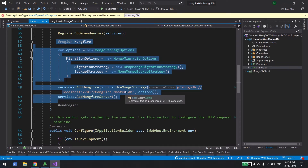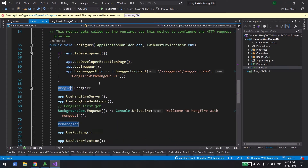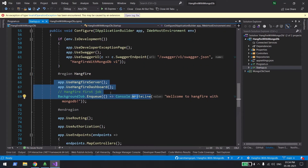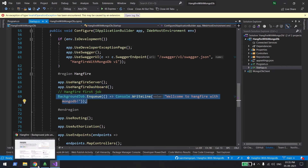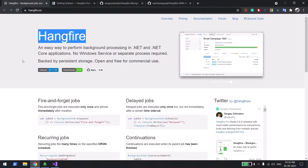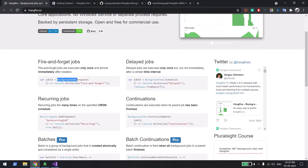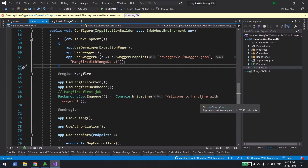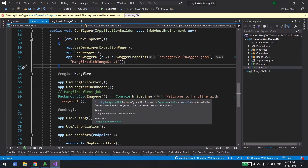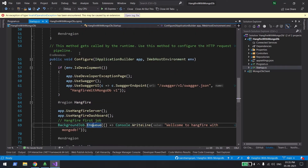The second configuration is in the Configure method, where you start the Hangfire server using UseHangfireServer. Hangfire also provides a beautiful dashboard UI where you can see which jobs have executed, which are about to execute, and other dashboard information. As an example, I also queue a fire-and-forget startup job — BackgroundJob.Enqueue — that logs a 'Welcome to Hangfire with MongoDB' message when the application starts.